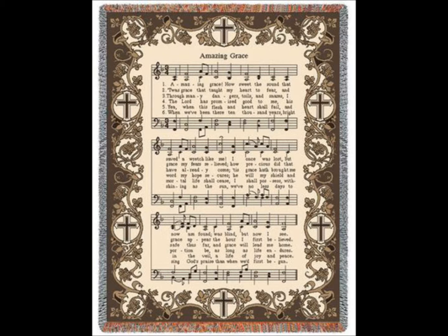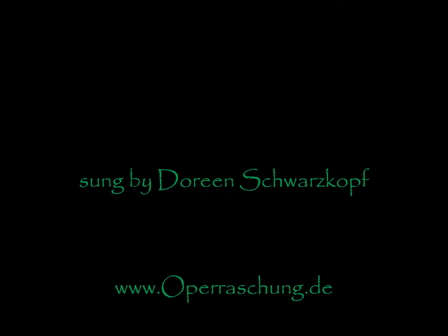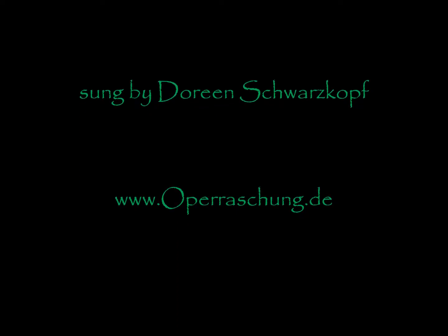And grace will lead me home. Grace will lead me home. I hope you will lead me home.